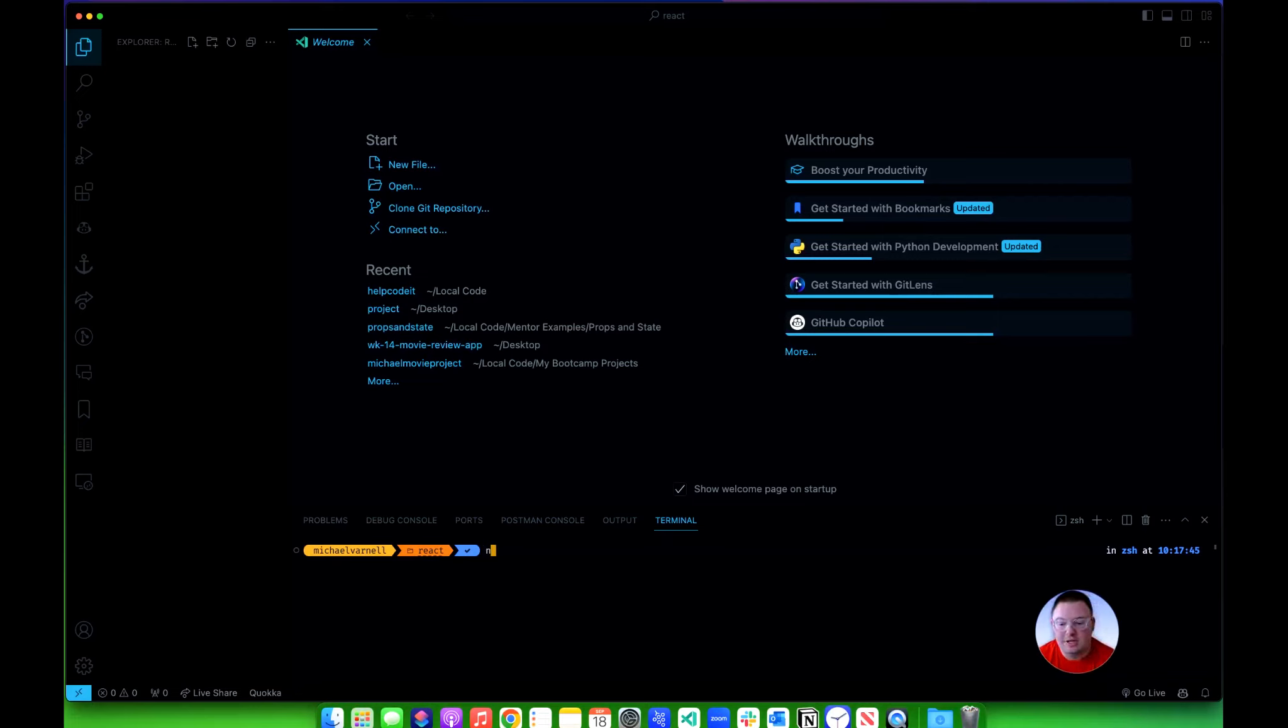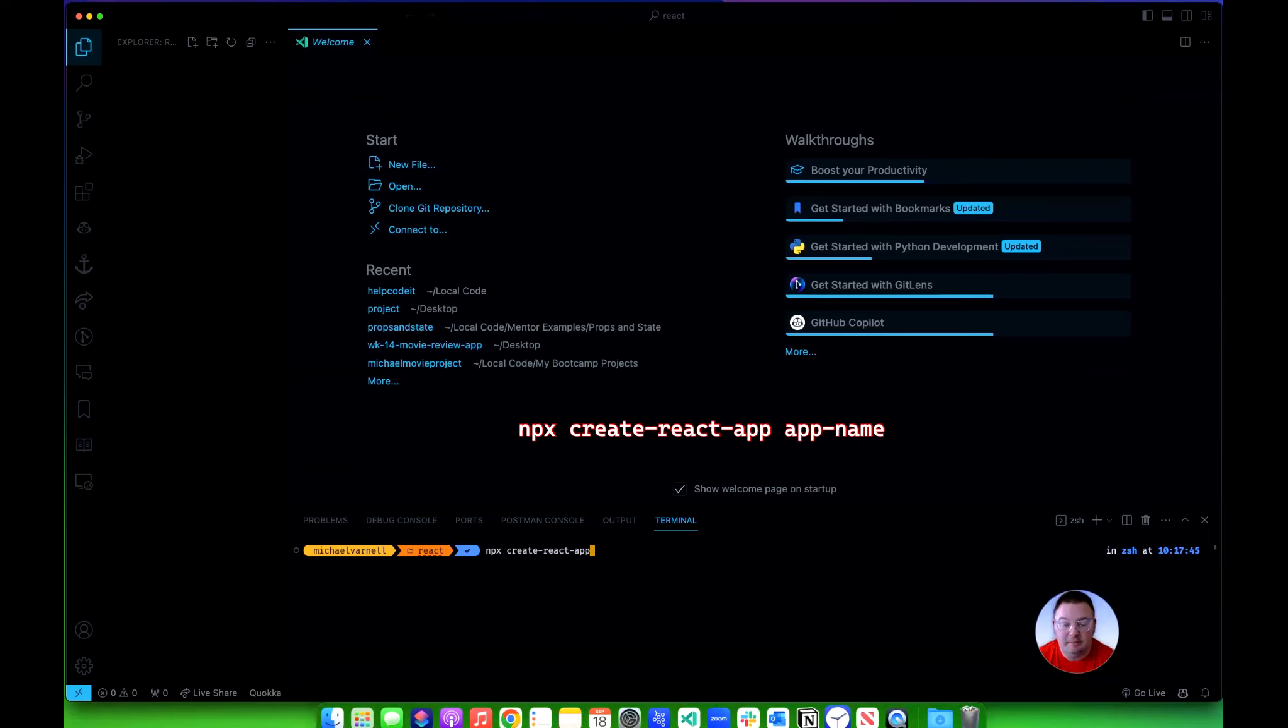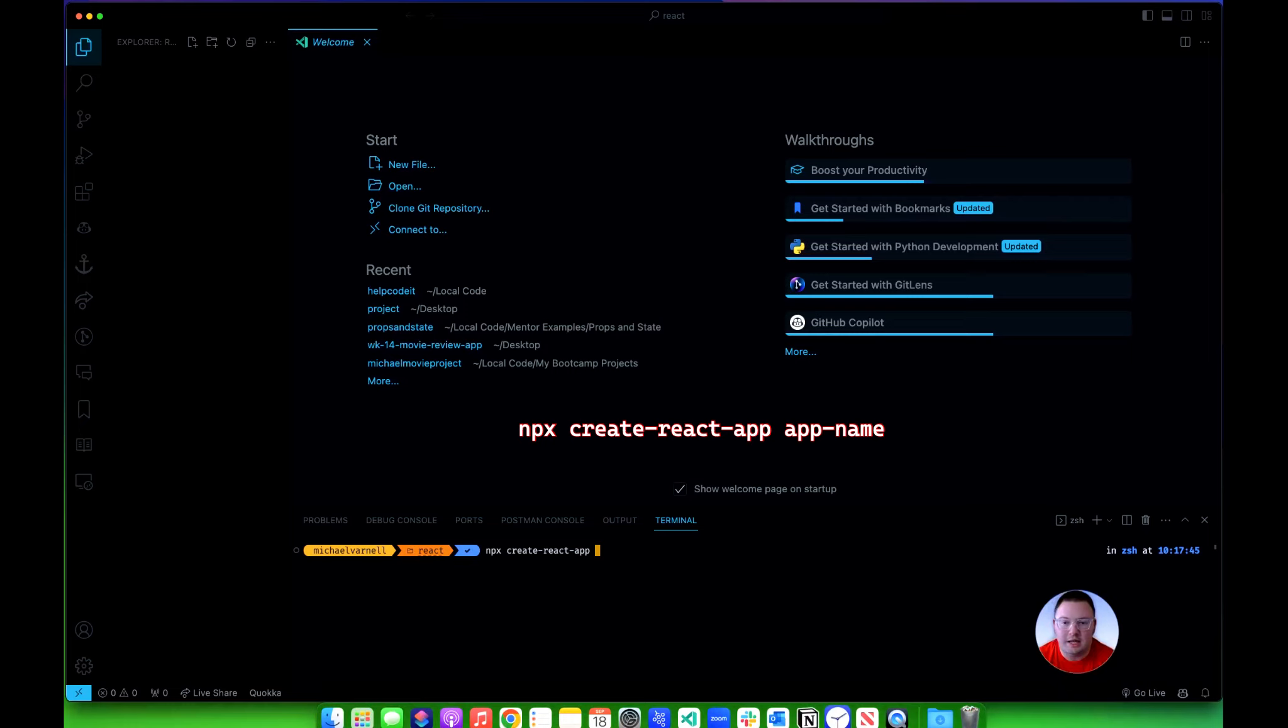You're going to type in npx create-react-app with a hyphen in between each step, then you're going to type in the name of the React app that you're wanting to build. Now I typically try to stay with all lowercase letters when I do this. There are a few parameters that React prefers when it comes to naming conventions, but if you do all lowercase letters usually you're going to be okay.